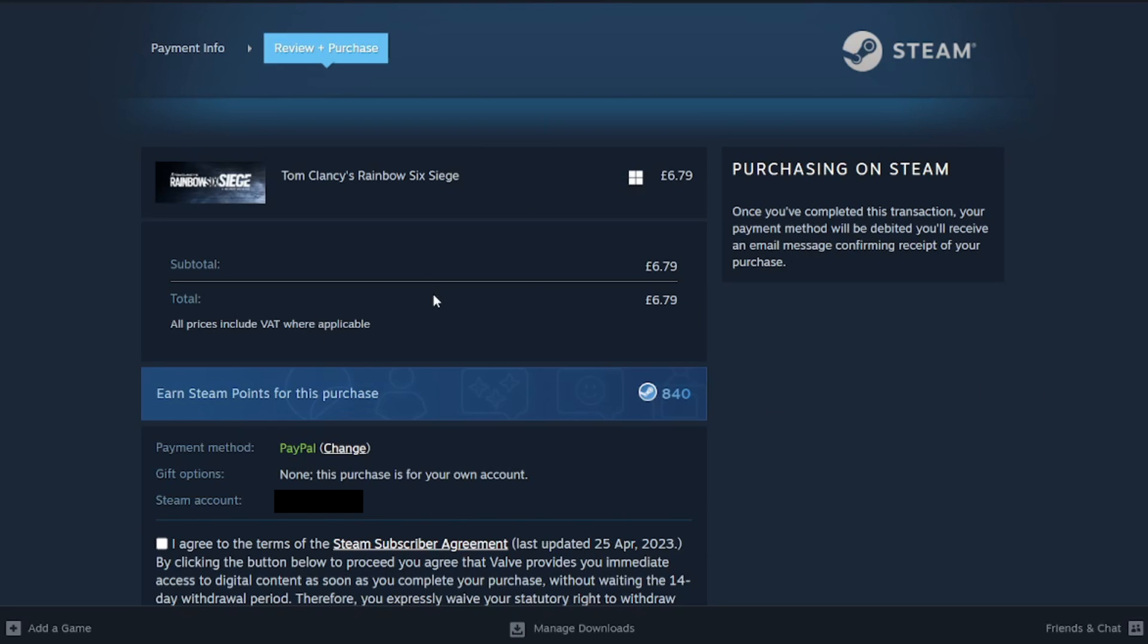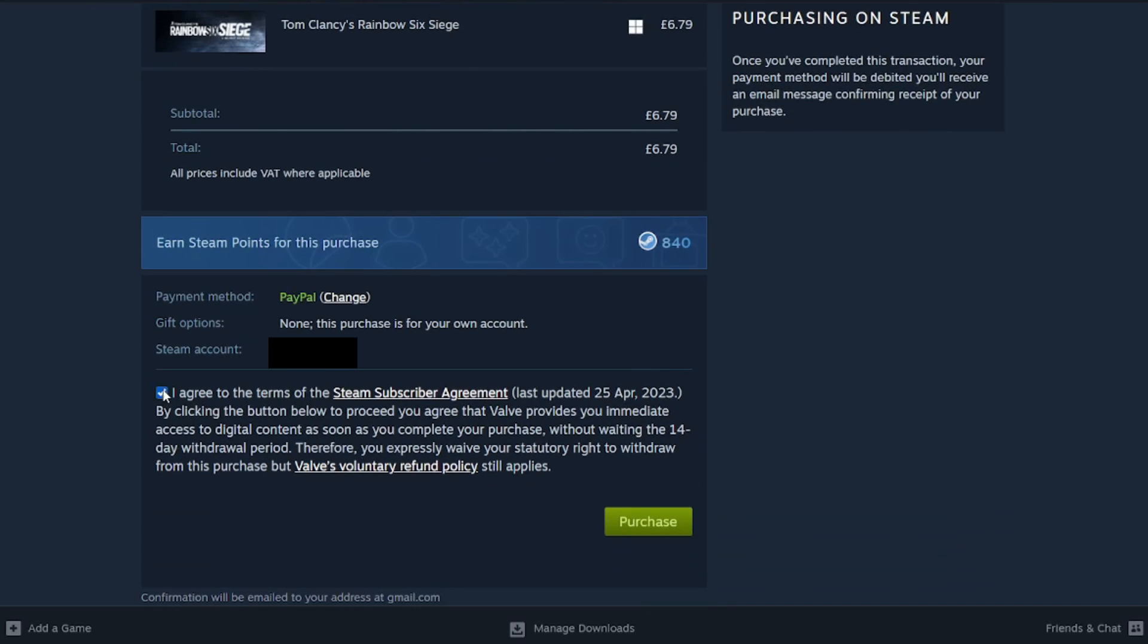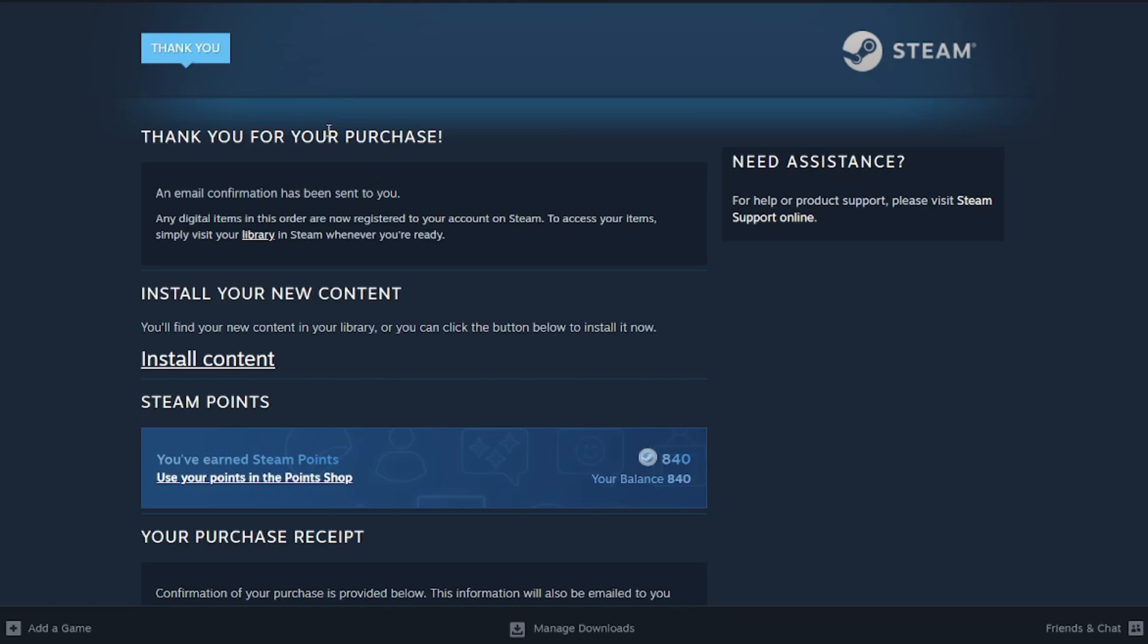I've just logged into PayPal and I'm now on the review and purchase page. We can scroll down here, make sure everything is correct, and you'll need to agree to the Steam agreement and some other stuff as well. Make sure you understand it, and if you're sure, click on purchase just like so. We'll then see thank you for your purchase.